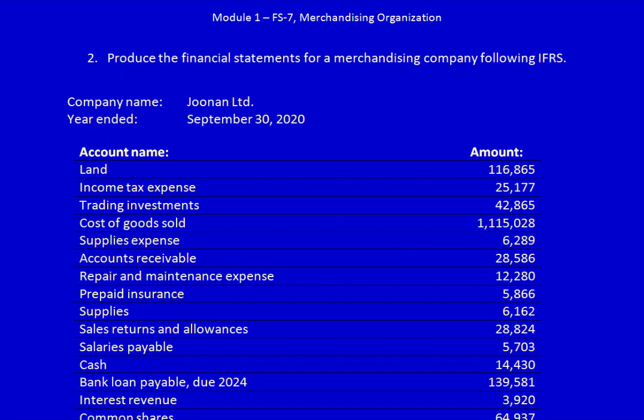We need to produce the financial statements for a merchandising company following IFRS. The company is Jonan Limited and the year ended is September 30th, 2020. There is a large list of accounts to work through.